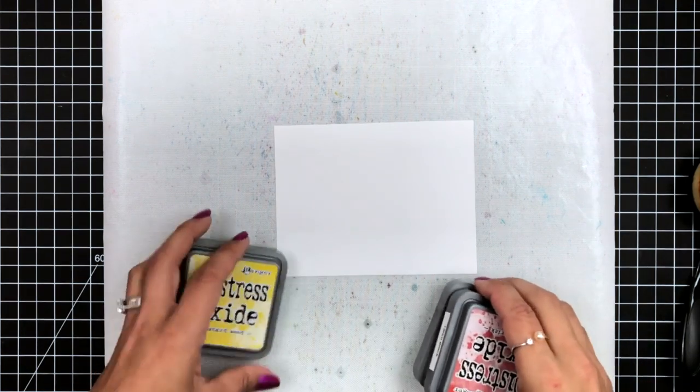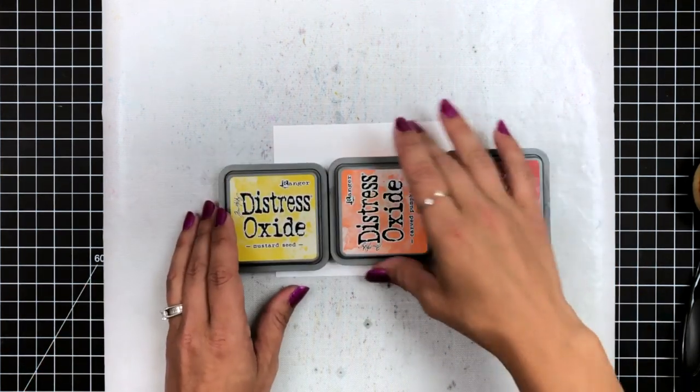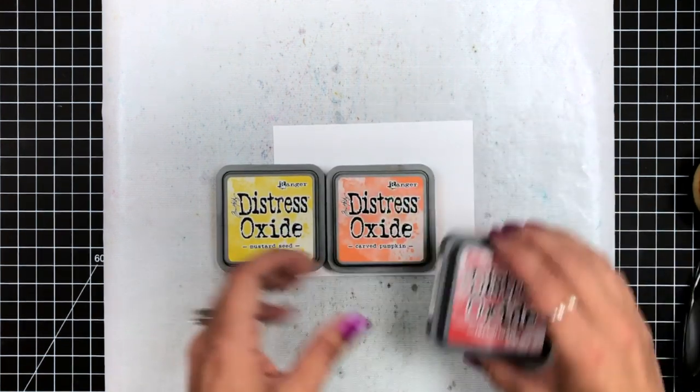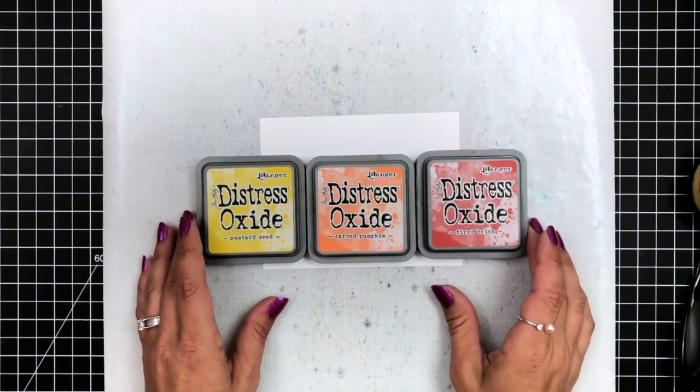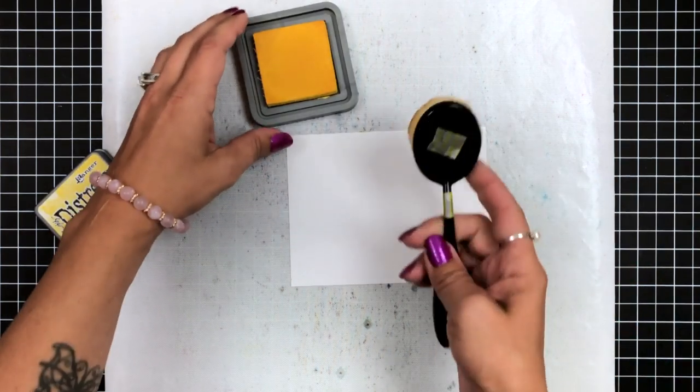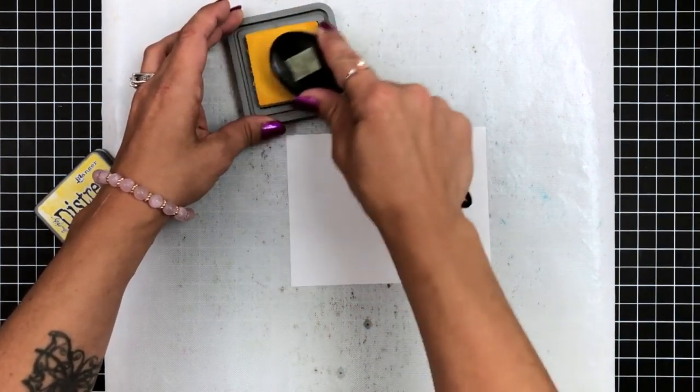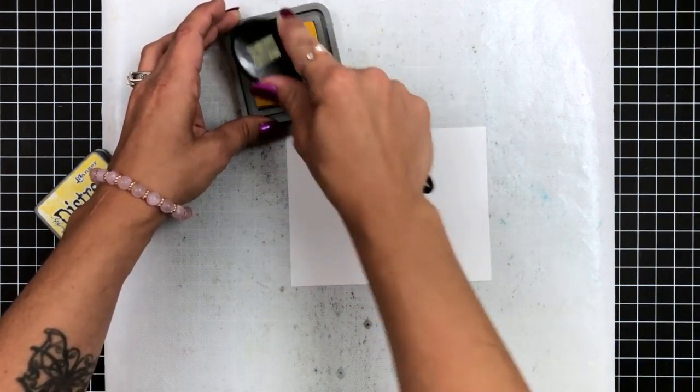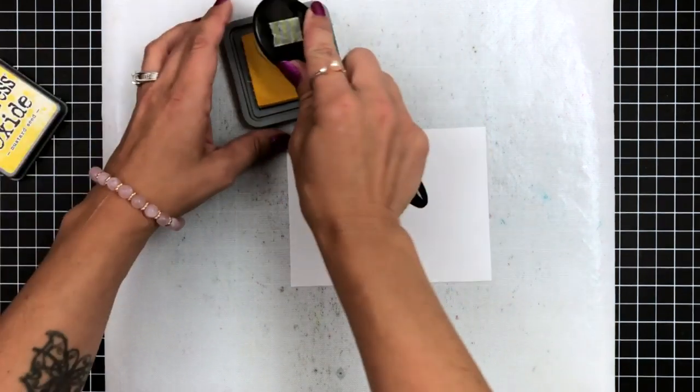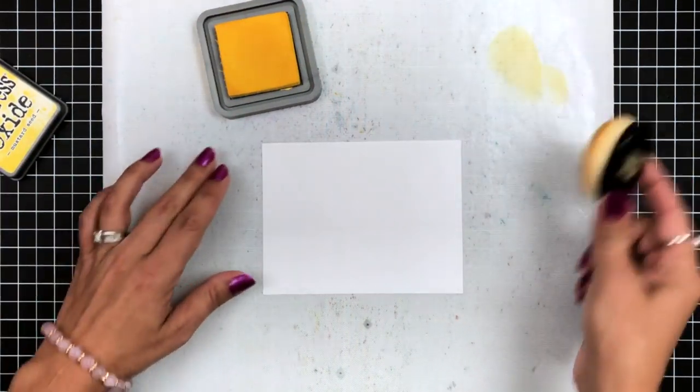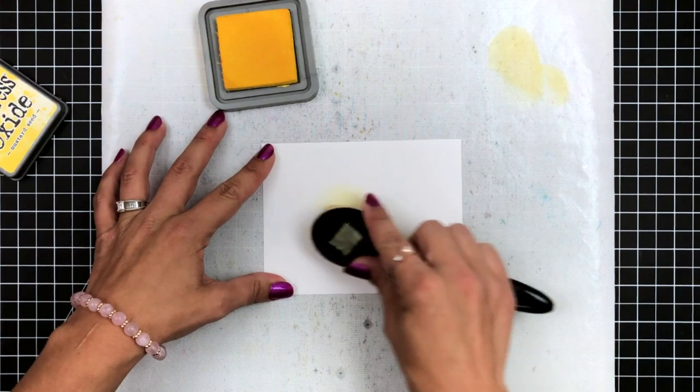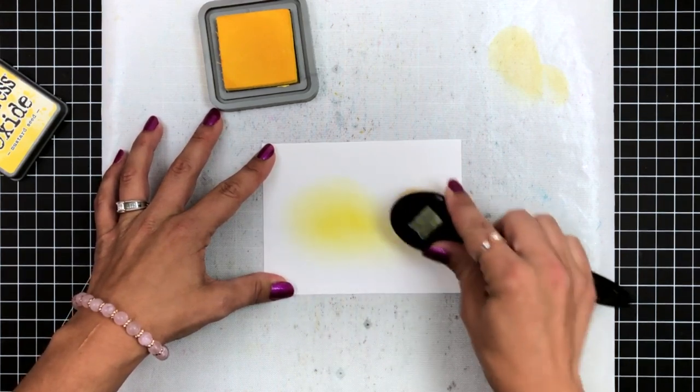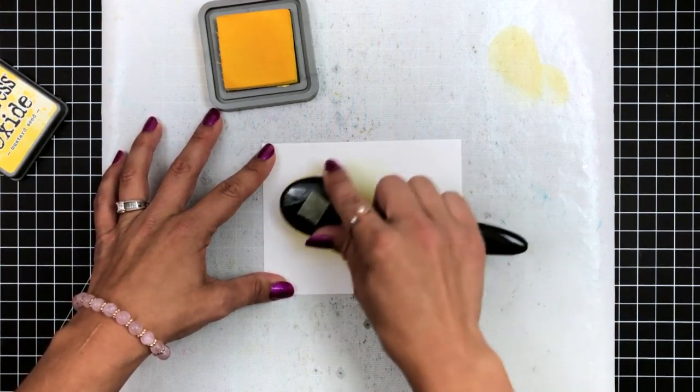Now I'm going to work on my spooky Halloween background. The inks that I decided to use are the Distress Oxide inks. I'm using Mustard Seed, Carved Pumpkin, and Fired Brick. I will be doing this on some Bristol Smooth cardstock, so if you're having trouble ink blending, try Bristol Smooth. It is a very smooth cardstock, and the inks just really glide across it.